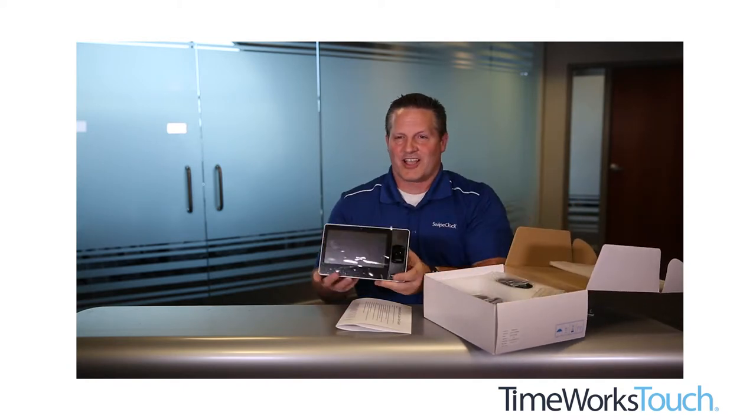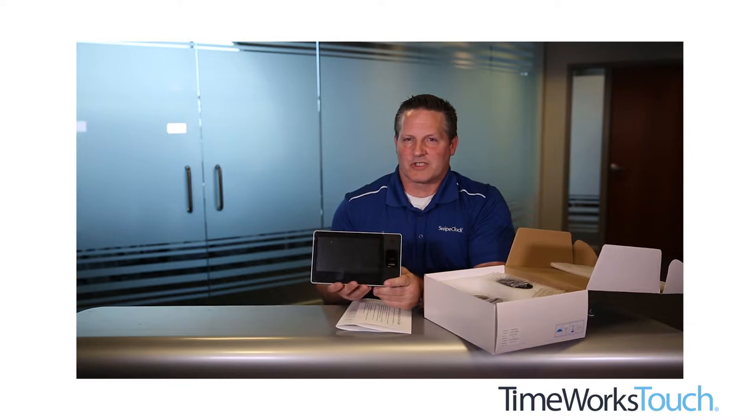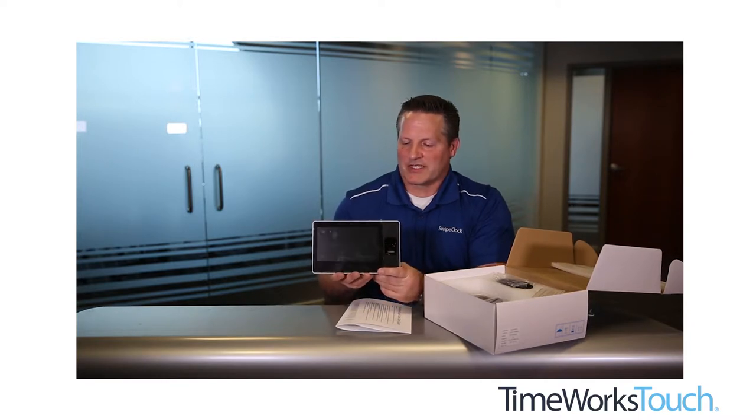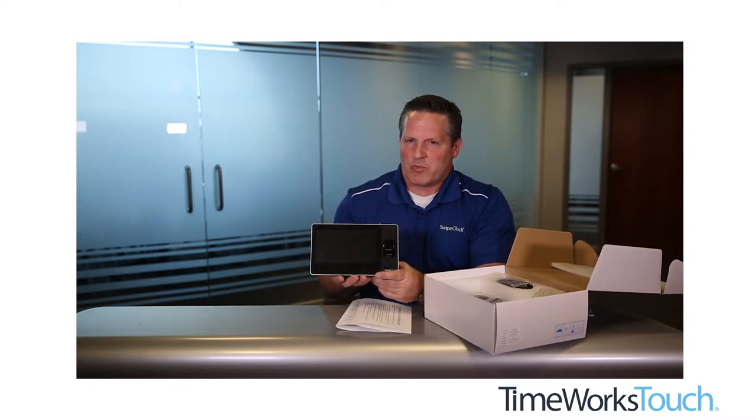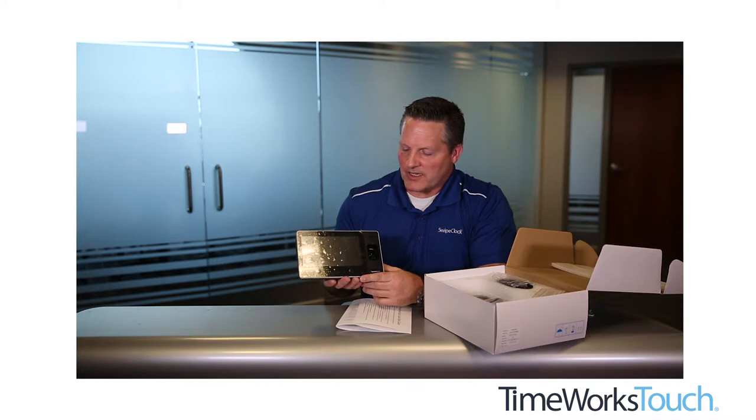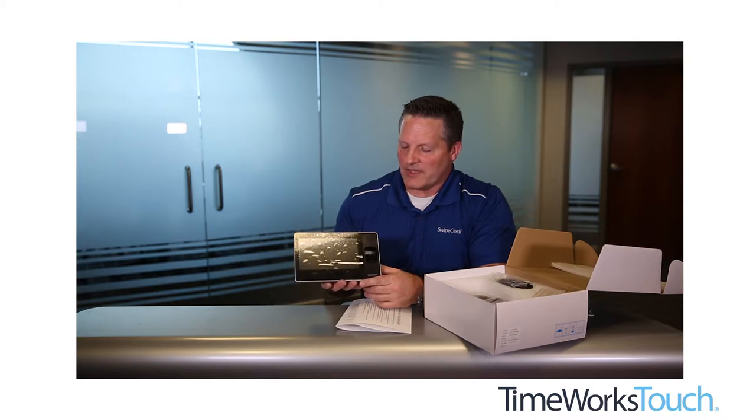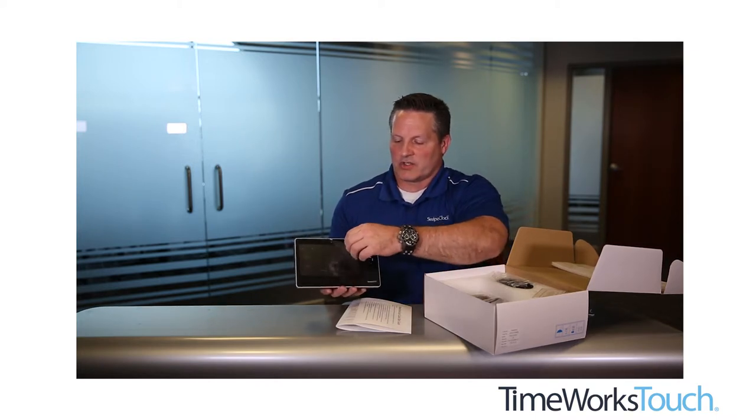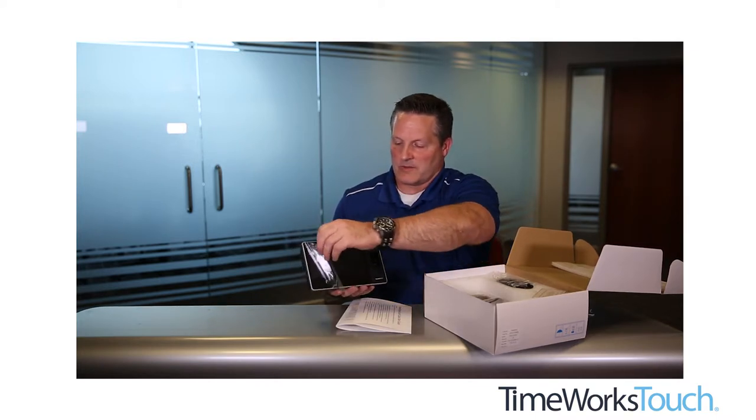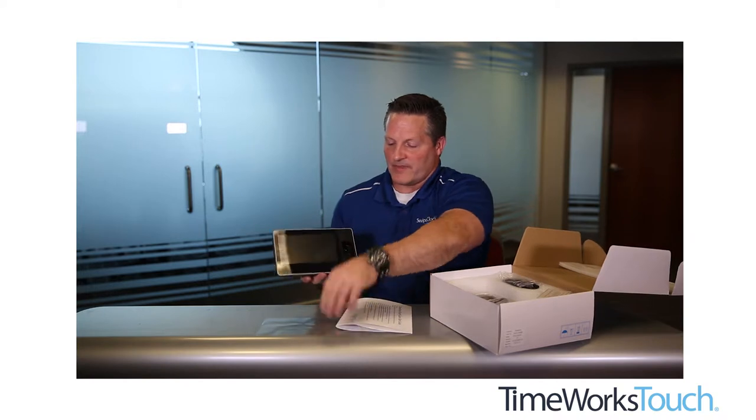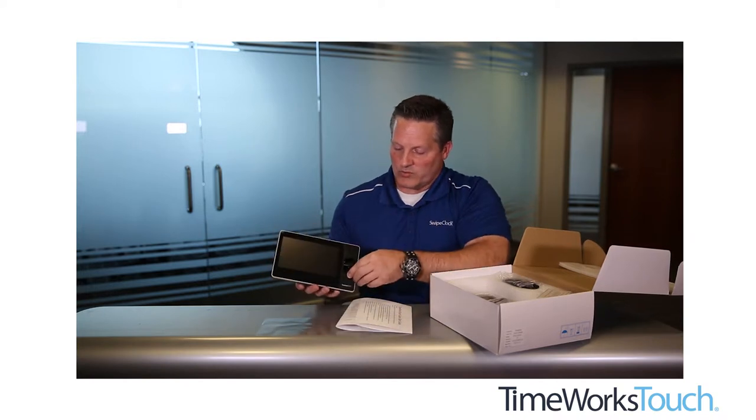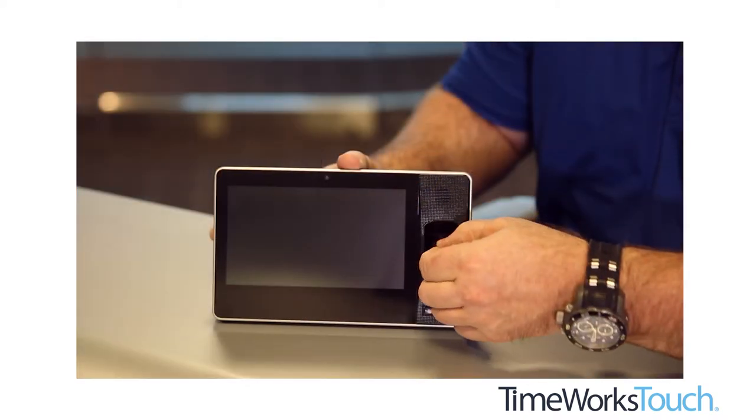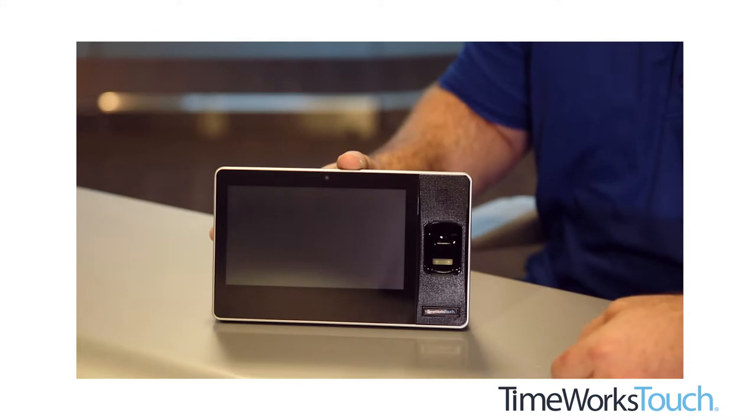Okay, here's the clock, the TimeWorks Touch clock that you'll be configuring today. It's important to remember to take off the screen that's over the display screen, as well as the protective coating over the fingerprint sensor.